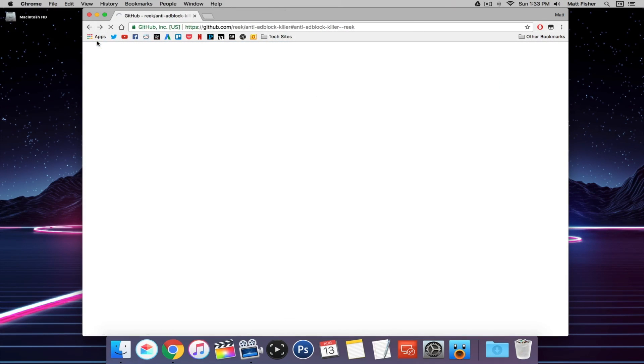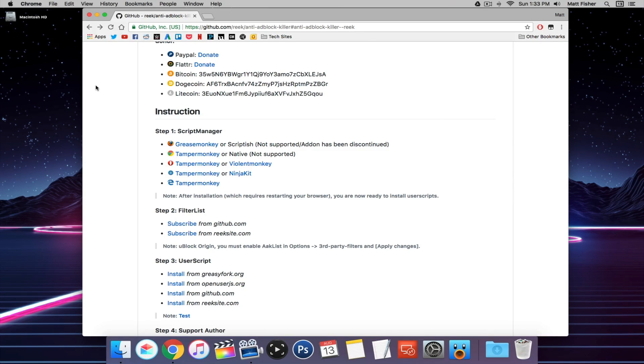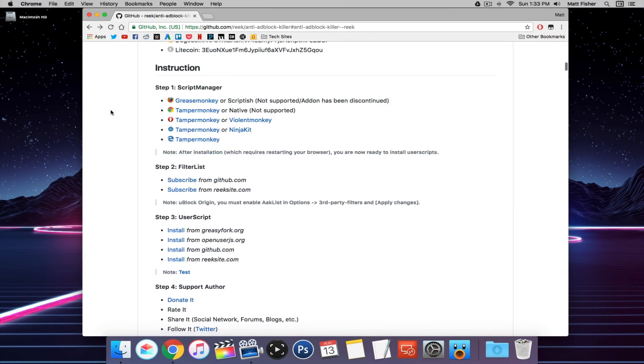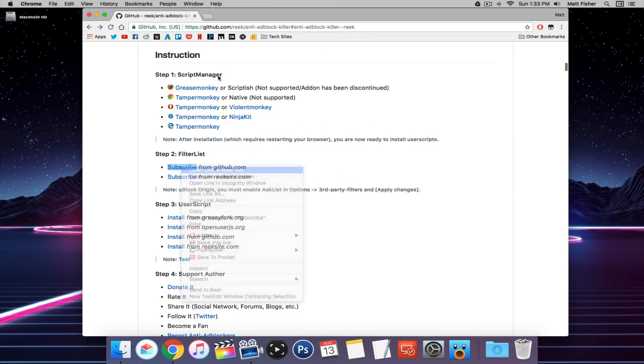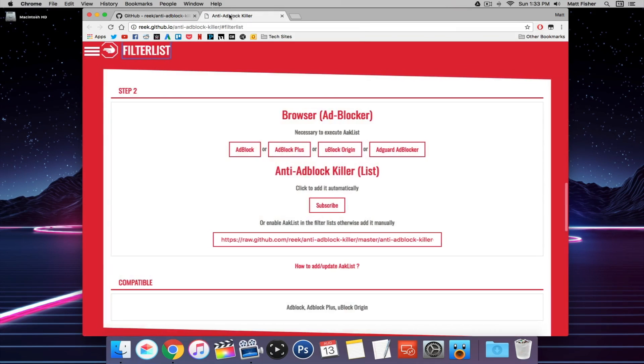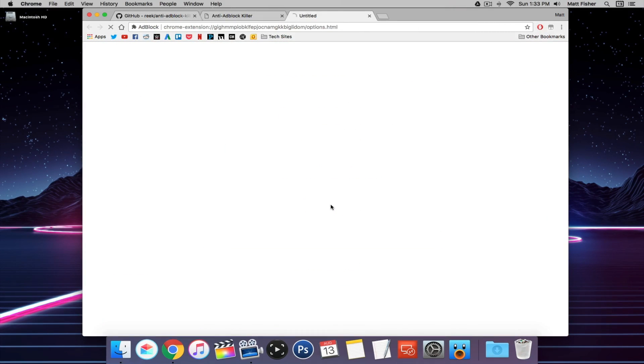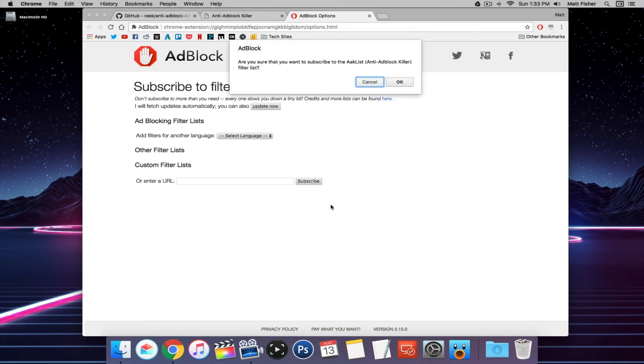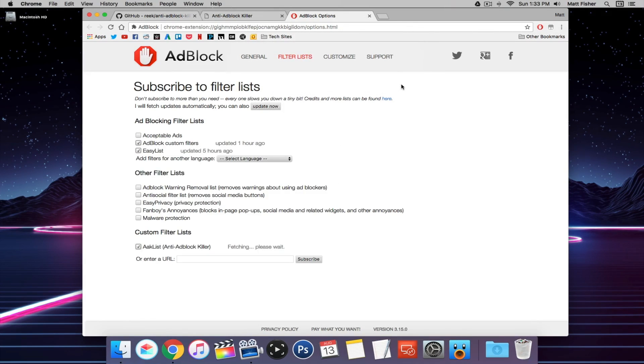And by the way, I'll have a link to this GitHub in the description down below. So you'll have links to everything that you need to do. It will be very easy for you to set this up yourself. So next I'm going to subscribe to the filter list. Go ahead and click on that subscribe button and do that for the channel as well while you're at it. That's all set.